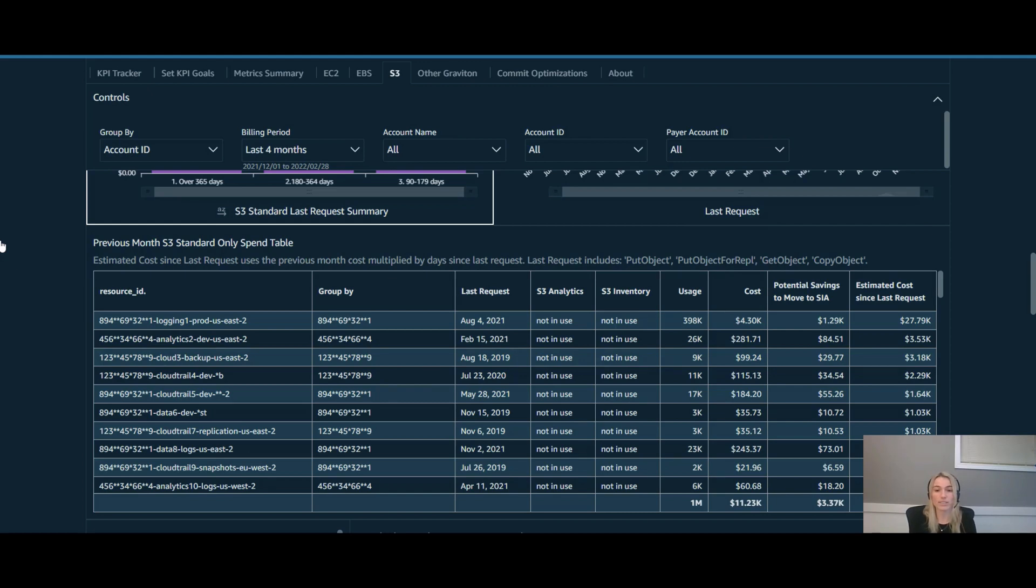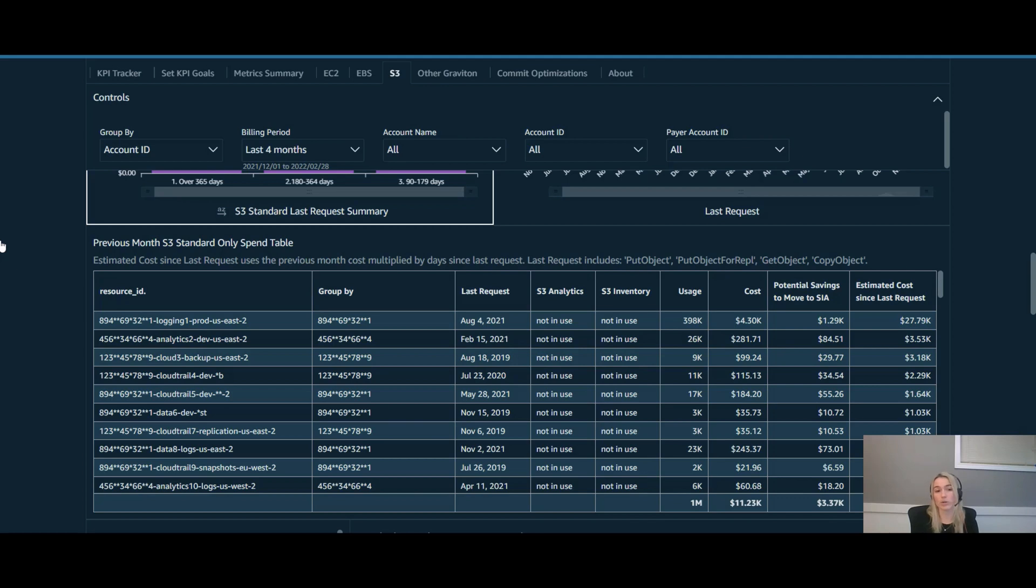One of the things I like to point out here is that the savings while they look small, a little over $3,300 a month. One cost to point out is the estimated cost since your last request. So for some of these buckets that haven't been accessed in over a year or even months, it's more than just that monthly cost. It compounds over time.